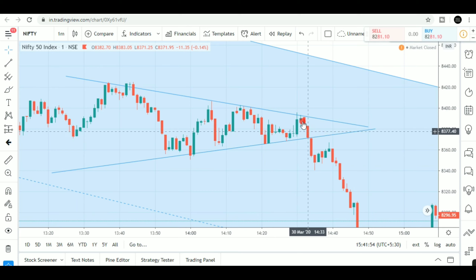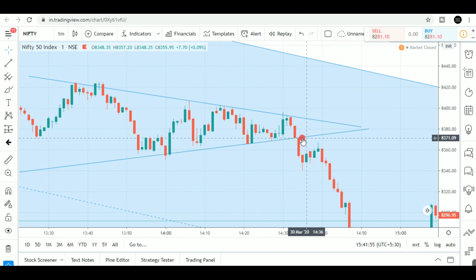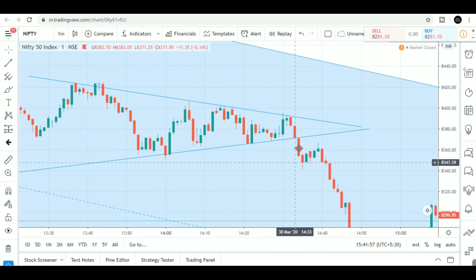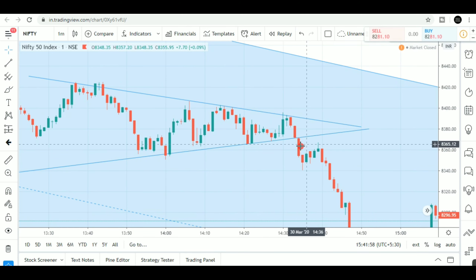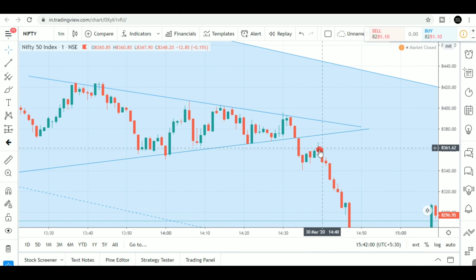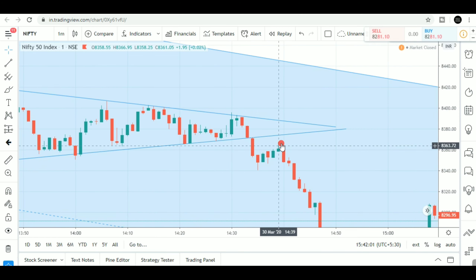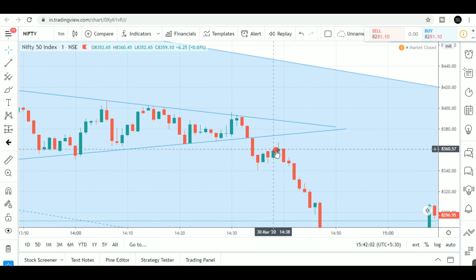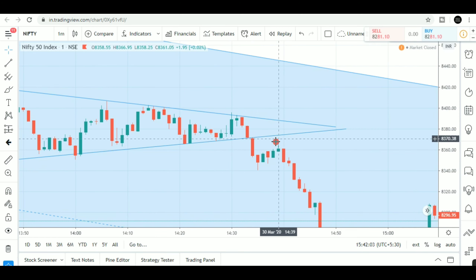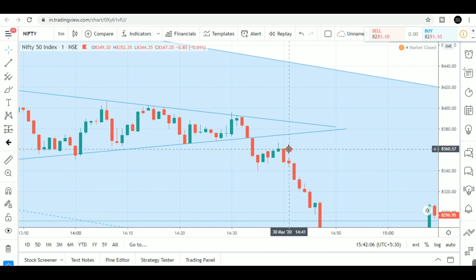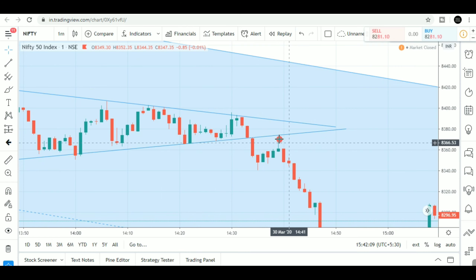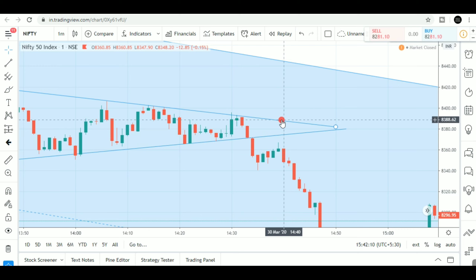This triangle is a break. I don't have a break yet — this is the triangle. I have an entry in the Nifty future. I have a sell for the stop loss.